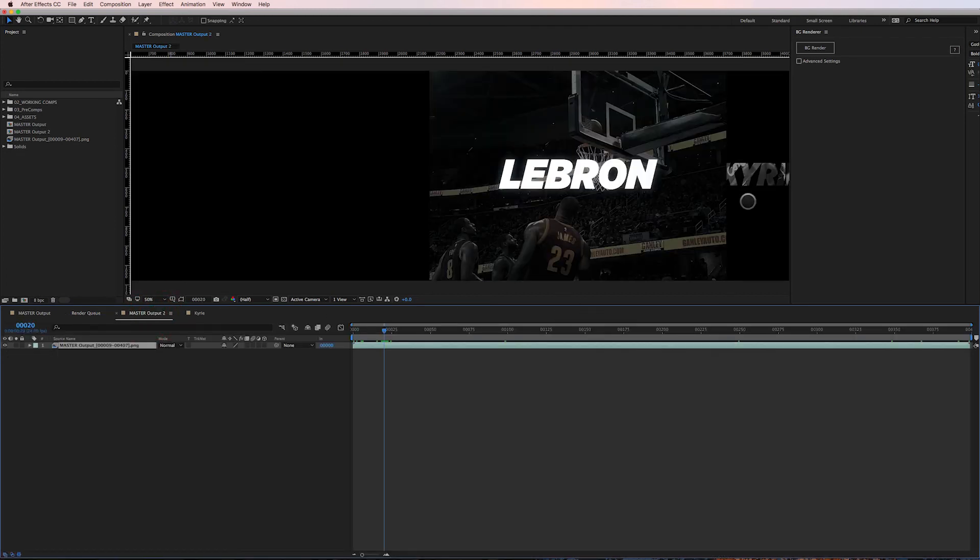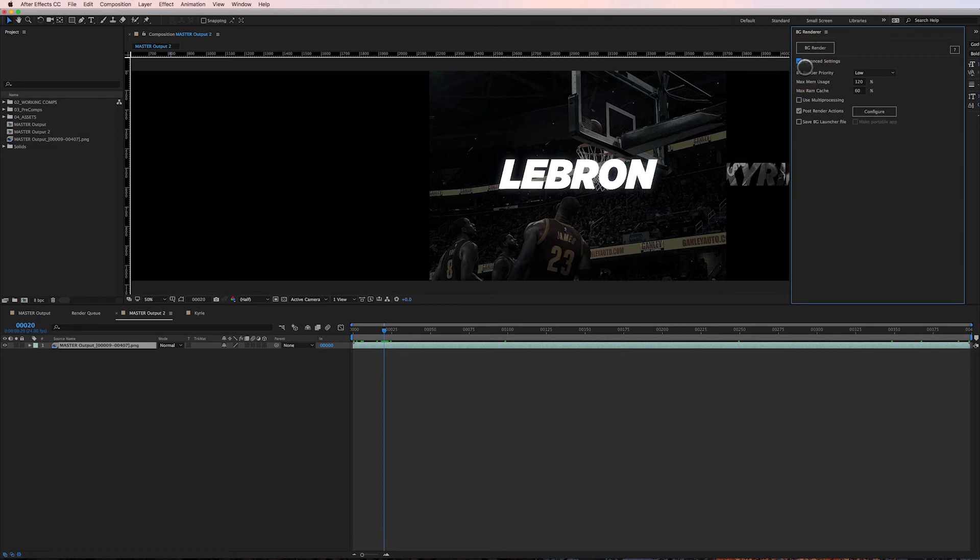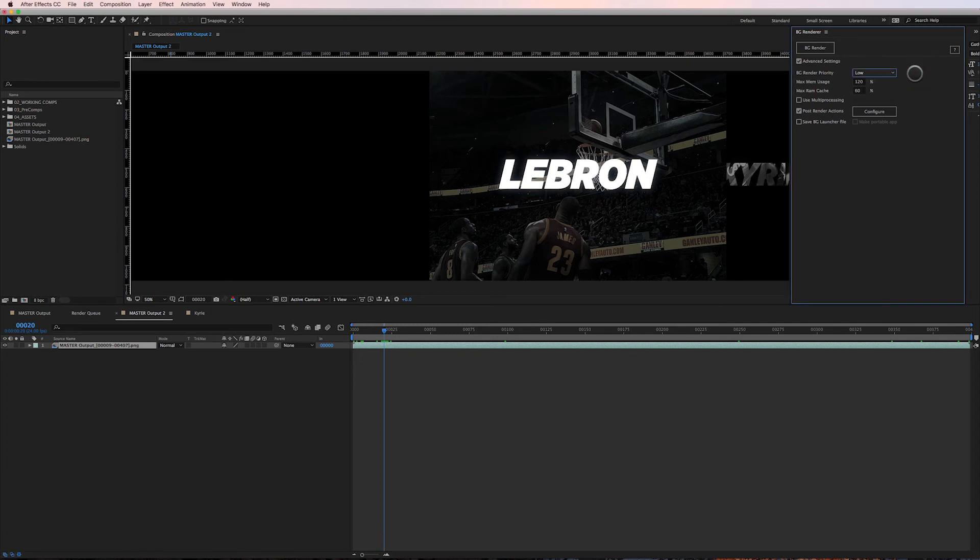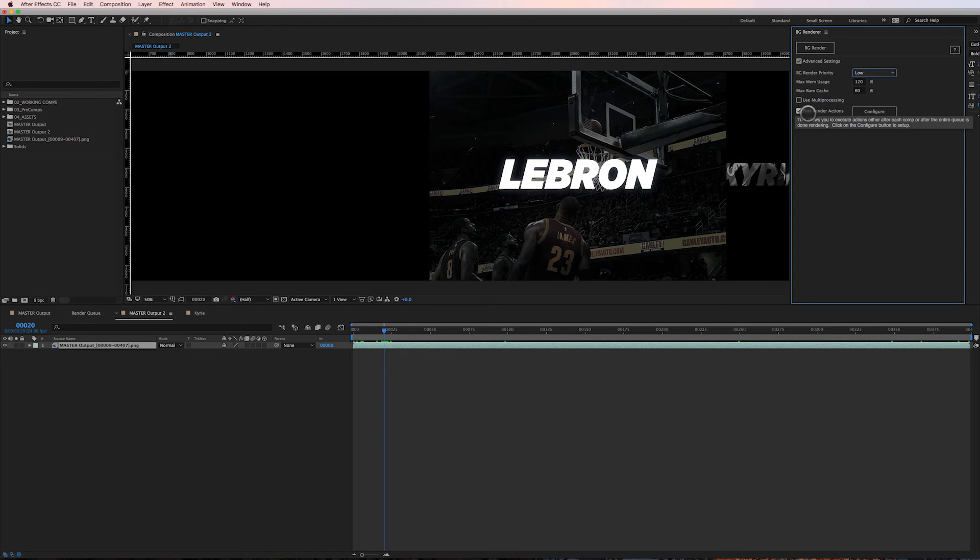Let me show you something cool about Background Renderer as well. Under Advanced Settings - it's a simple plugin - but if you click Advanced Settings, all these other options are gonna open up where it has priority if it's a low, medium, or high priority rendering, meaning how much of your processing power of your computer is gonna take, the memory usage, multi-processing.